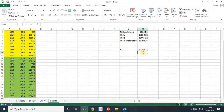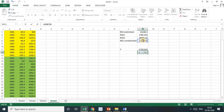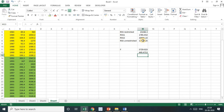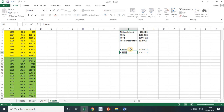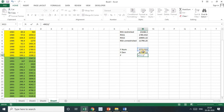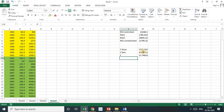The denominator is RSS_U divided by (N₁ + N₂ − 2K), which is 26 minus 4 = 22 degrees of freedom, since there are two equations in the unrestricted model with 2 parameters each. This gives 449.4513. So the F value, which is the numerator divided by the denominator, is 12.746.